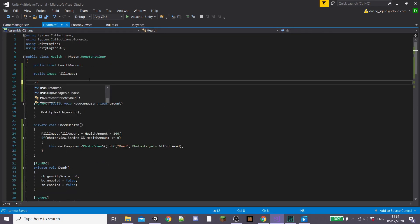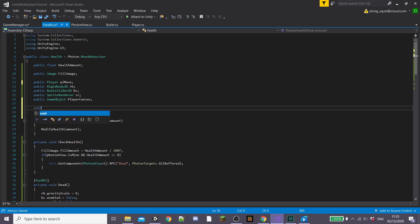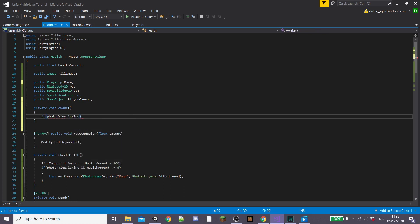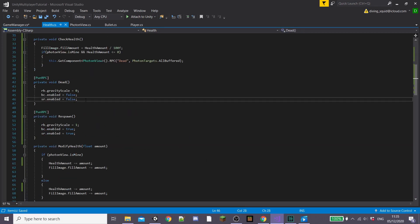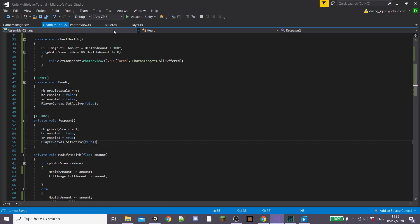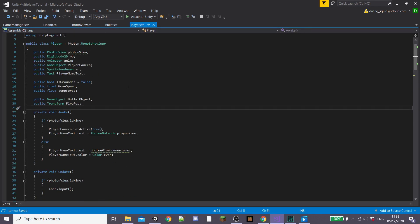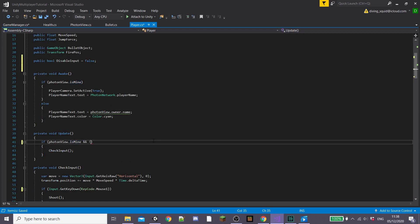Now inside of our health script we're going to create a few variables: a public PlayerMove called plMove and a public GameObject called playerCanvas. Inside a private awake function, we're going to check if PhotonView.isMine, and inside that set GameManager.instance.localPlayer equal to this.gameObject so we can set our local player. Then in our dead RPC function, set playerCanvas to false, and in an else statement set playerCanvas.setActive to true. Now inside our player script we're going to create a public bool called disableInput set to false, and alter our update function so that we only run our checkInput function if disableInput is false.